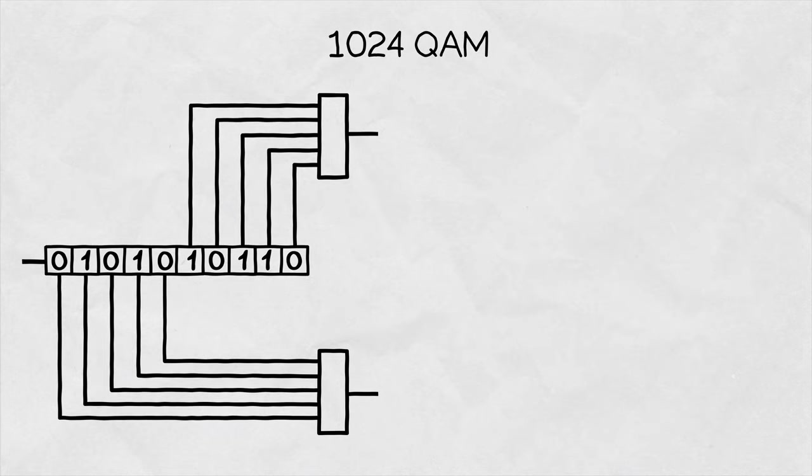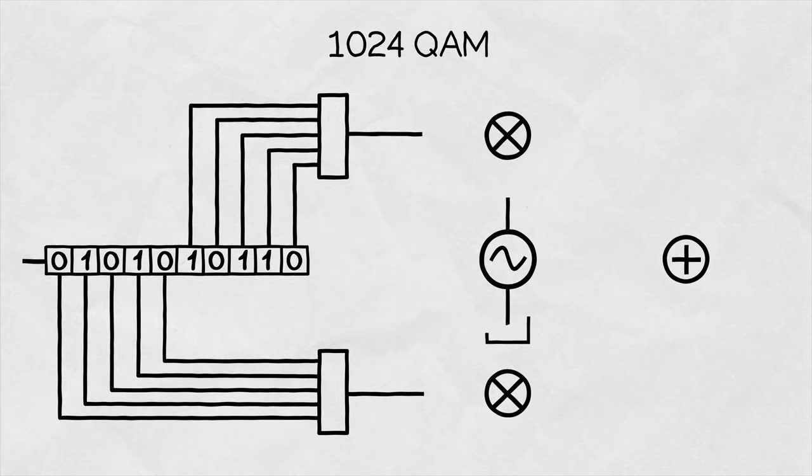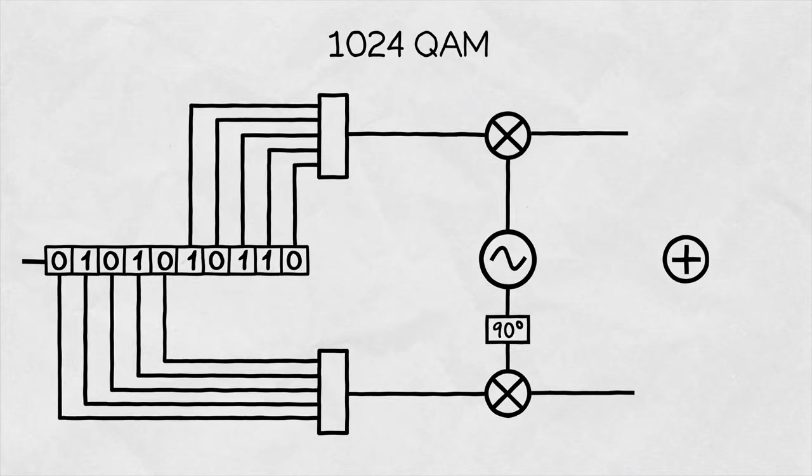The rest of the modulator is pretty much the same. The carriers in quadrature are multiplied by the amplitudes and added at the output.